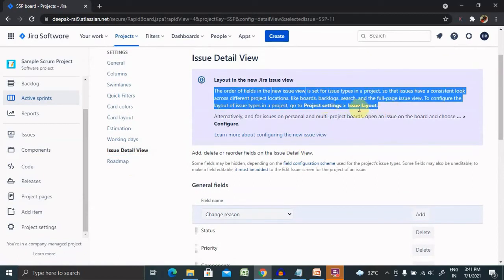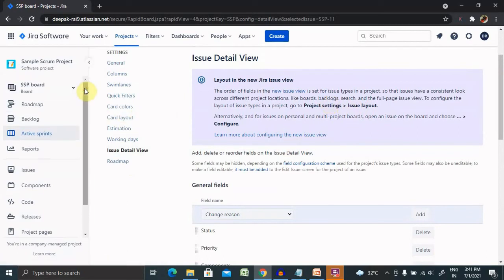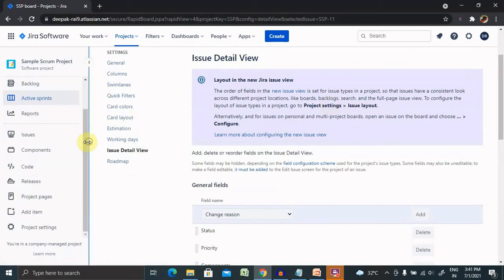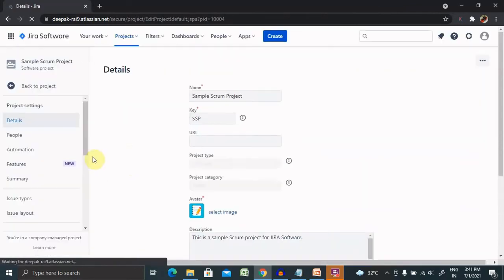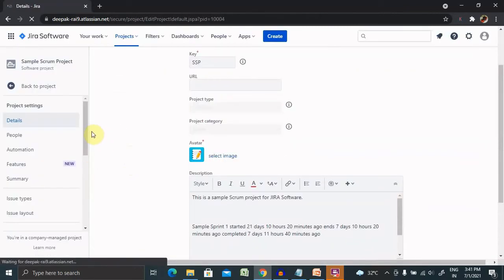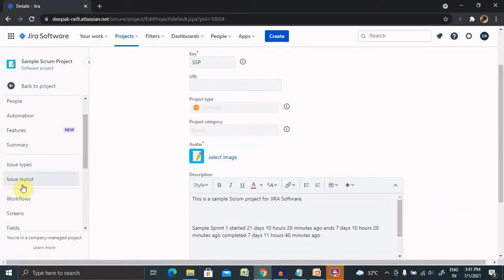From the project settings, the issue layout also has options where we can update the issues. To access this, select the project, go to project settings, and select issue layout.